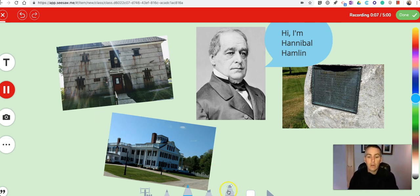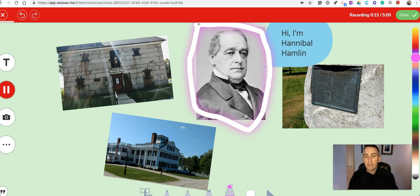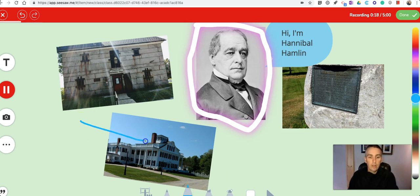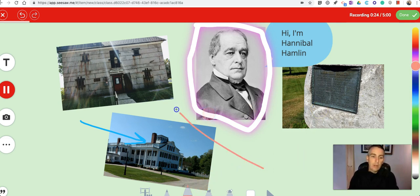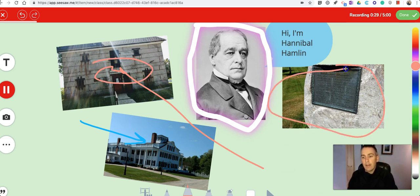Paris, Maine is the home of Hannibal Hamlin, who was Abraham Lincoln's first vice president. And over here we can see the house that he built. And here we have the library. And here's a plaque outside of his old estate.